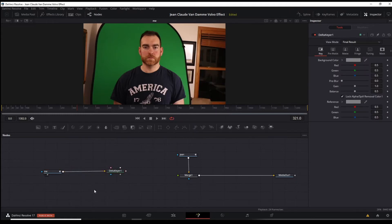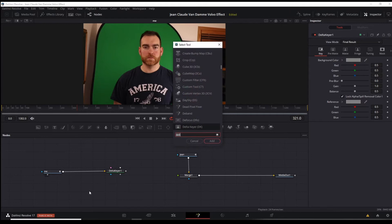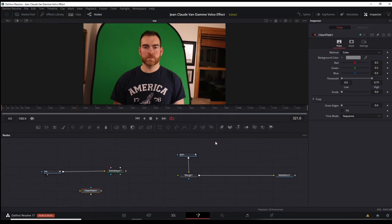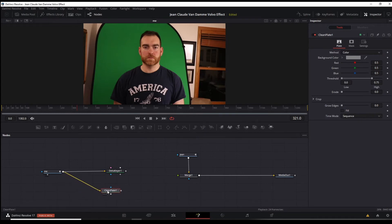And then also in this spot below, click on this, shift space, looking for a clean plate. What you're going to do is connect the green screen to the clean plate and the green screen here to the Delta keyer.